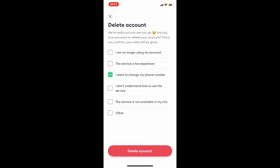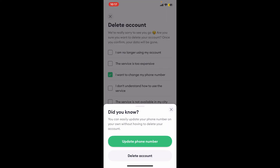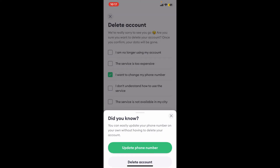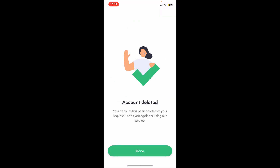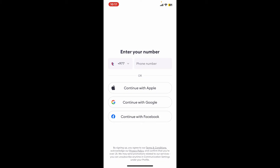Select any reason why you are trying to delete or remove your account, and once you've made the selection, tap Delete Account. Confirm that you'd like to delete your account by tapping Delete Account, and then click Delete once again.